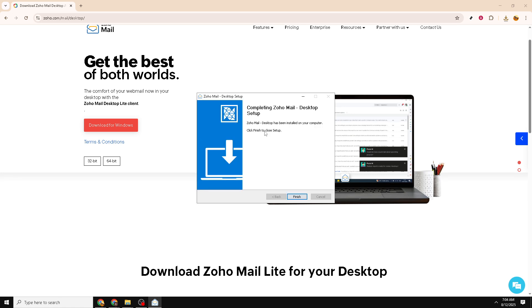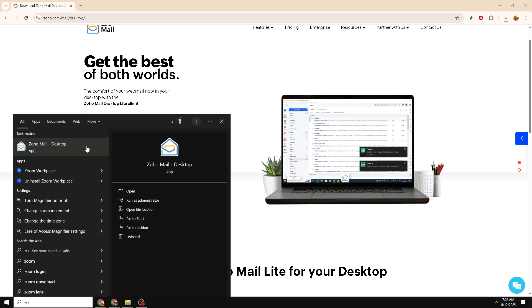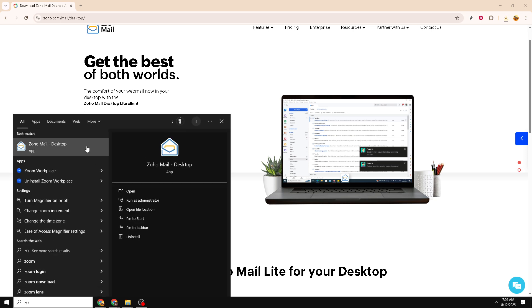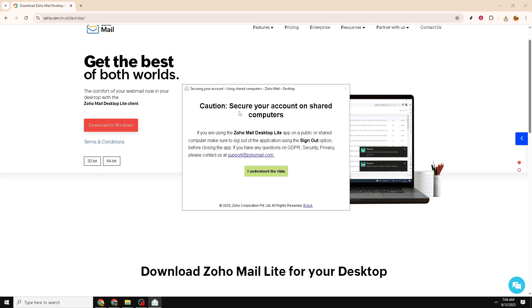With the file downloaded, navigate to your Downloads folder or the location where your browser saves files by default. You should see a file named something like zoho-desktop-app.exe, or similar terminology. Double-click on this file to begin the installation process.